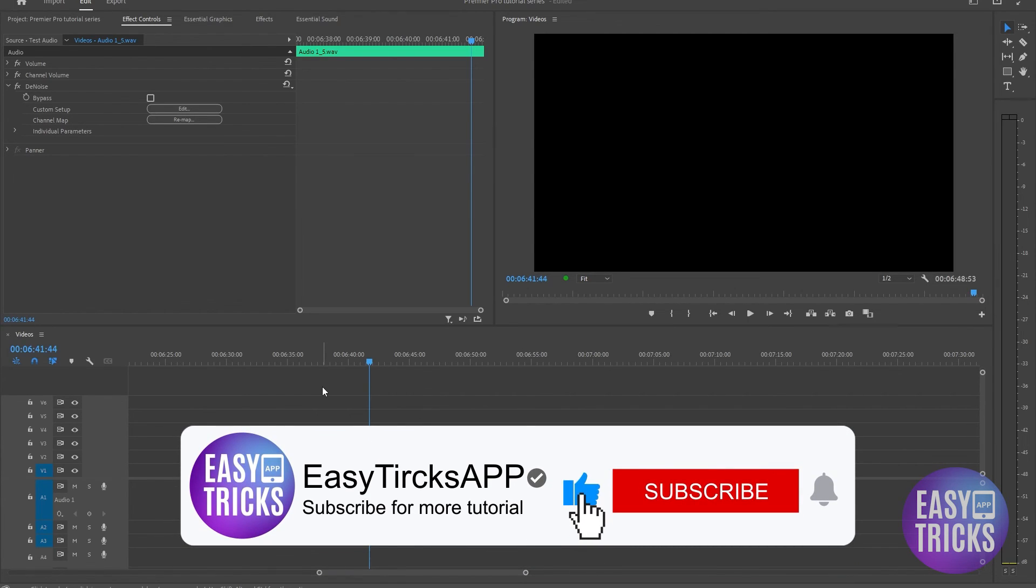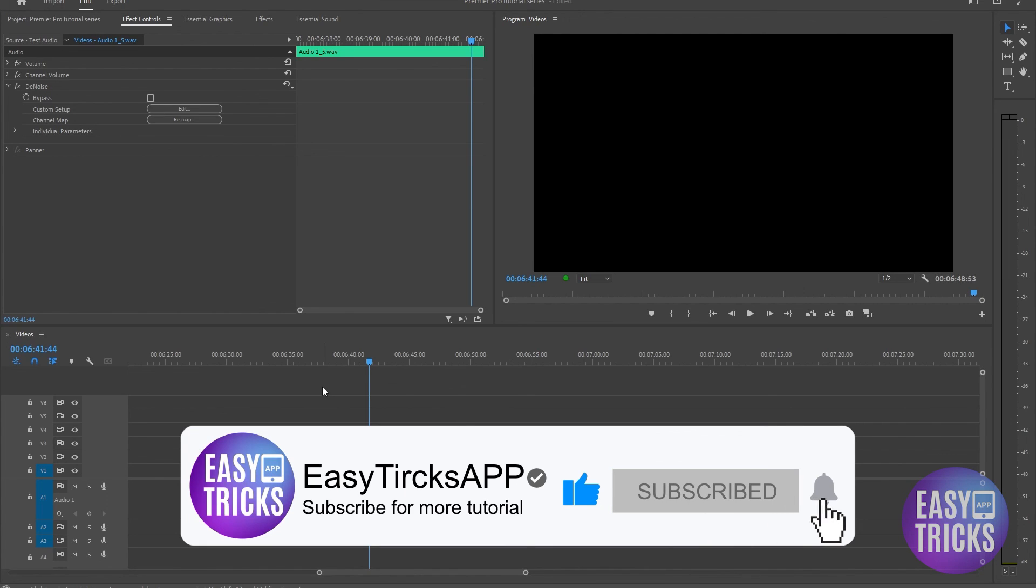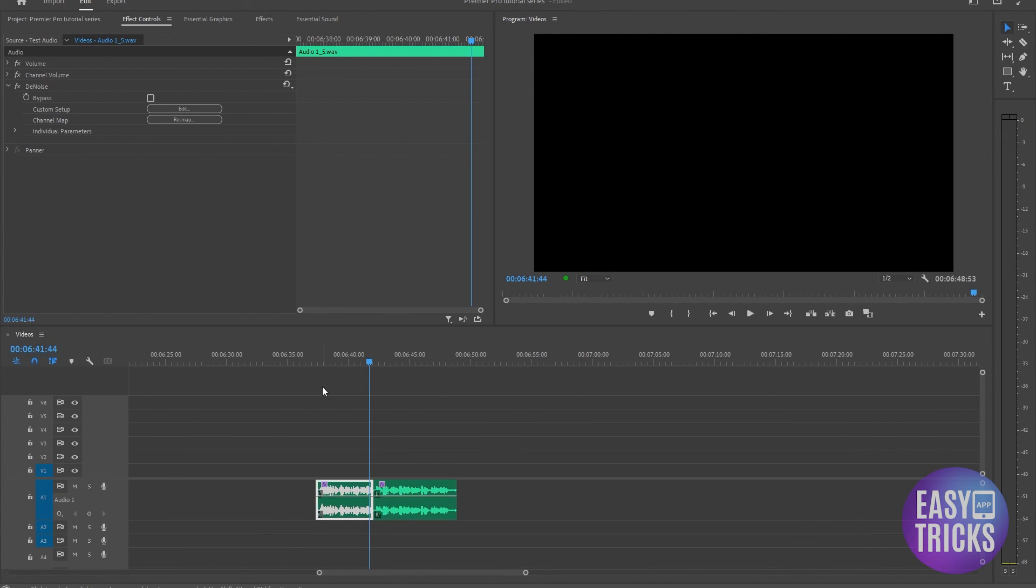If you found this video helpful, make sure to subscribe to the channel, like the video, and share with your friends. Thanks for watching, see you in the next one.